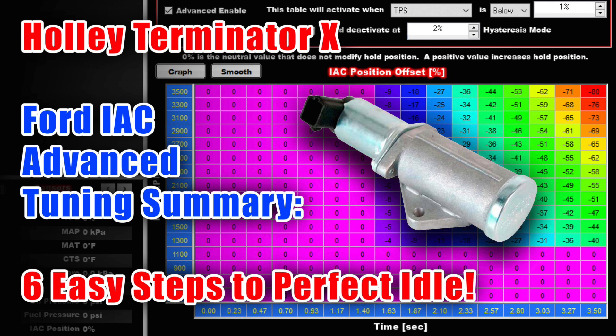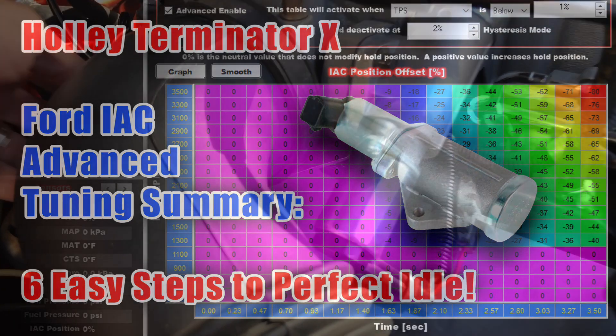This video summarizes everything I learned about getting Holley's Terminator X system to work well on a Fox Body Mustang.